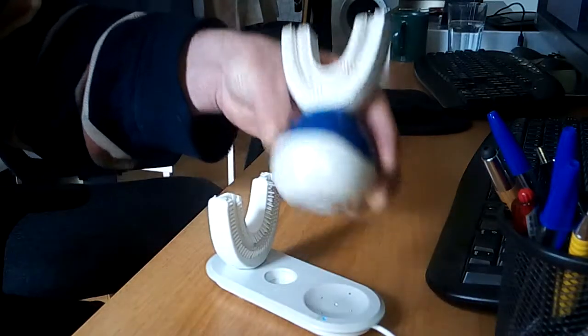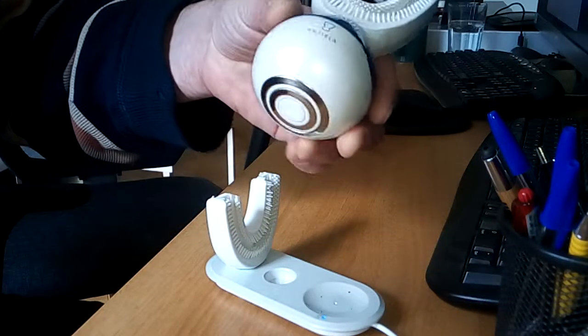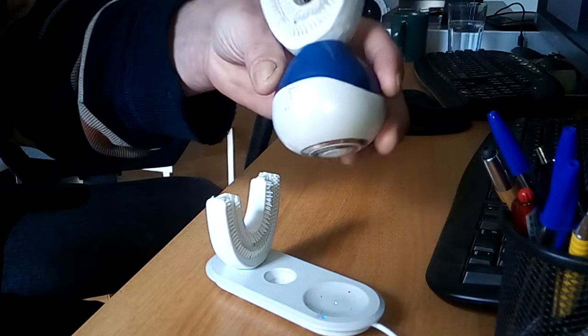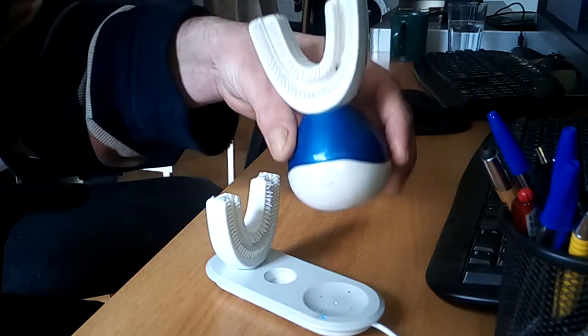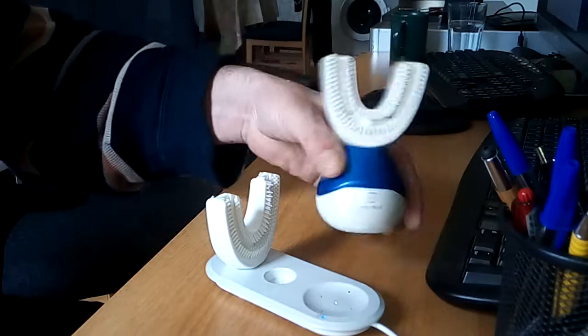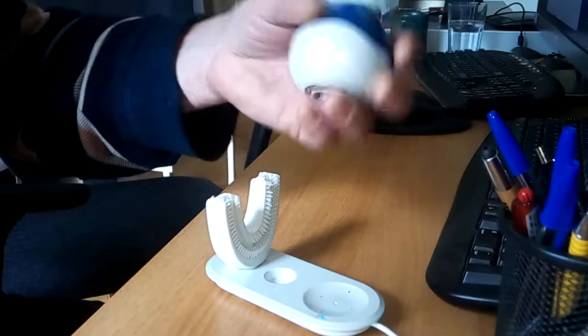Okay, this is an Anjela automated toothbrush. I bought two of these a few weeks ago and they don't work.